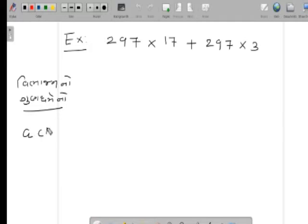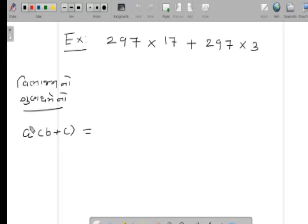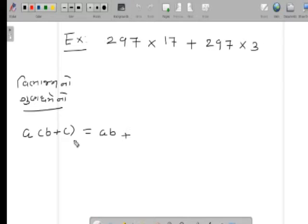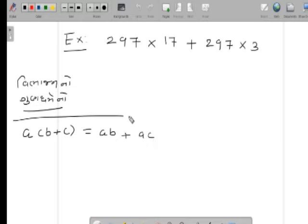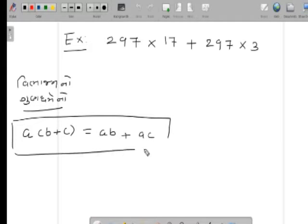કોઈ સંખ્યા A હોય અને કૌંસમાં B અને C સંખ્યા હોય, તો મિત્રો, આ કૌંસને છૂટો પાડી શકાય. Aને B સાથે ગુણી શકાય, અને વચ્ચે વત્તો (+) આવે, અને ફરીથી Aને C સાથે ગુણી શકાય. આ છે વિભાજનનો ગુણ્ધર્મ નિયમ.